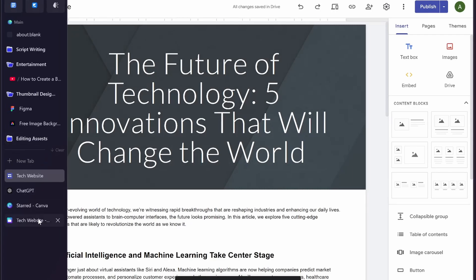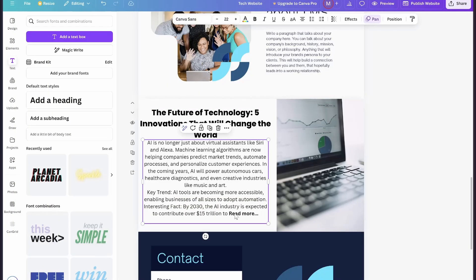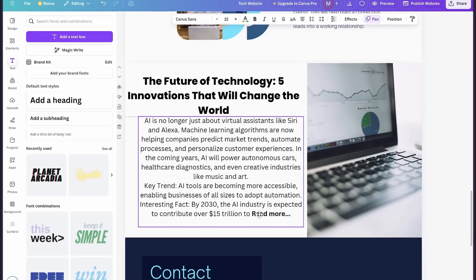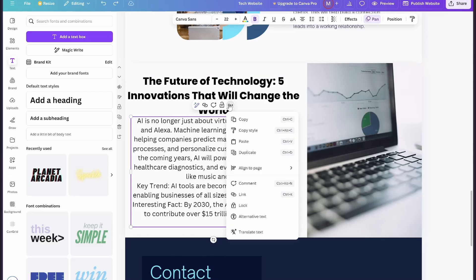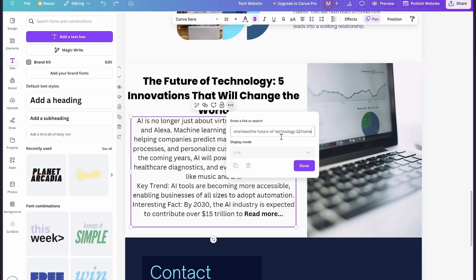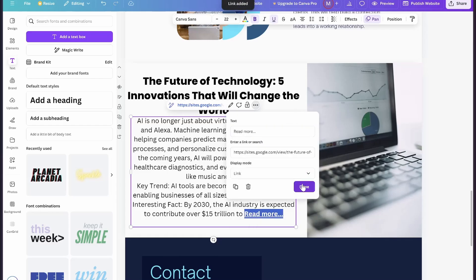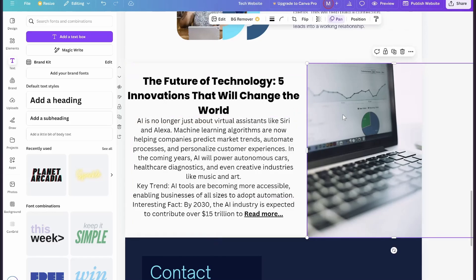Then go back to your Canva website and highlight the 'Read More' text. Click on the three dots and click on the link option, then paste the link of your blog post and click on done, and again click on done.